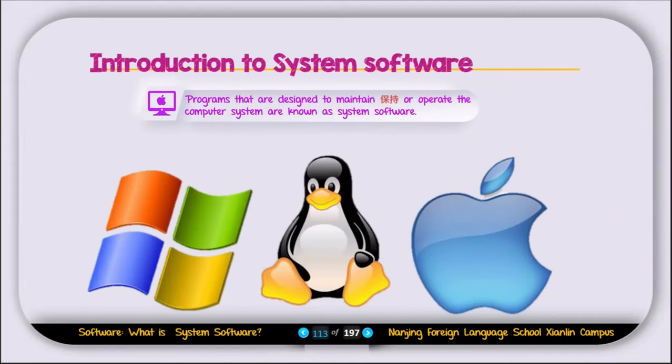Introduction to system software. What is system software? Programs that are designed to maintain or operate a computer system are known as system software. Examples could be Microsoft Windows, Linux, and Mac OS. These are examples of system software.